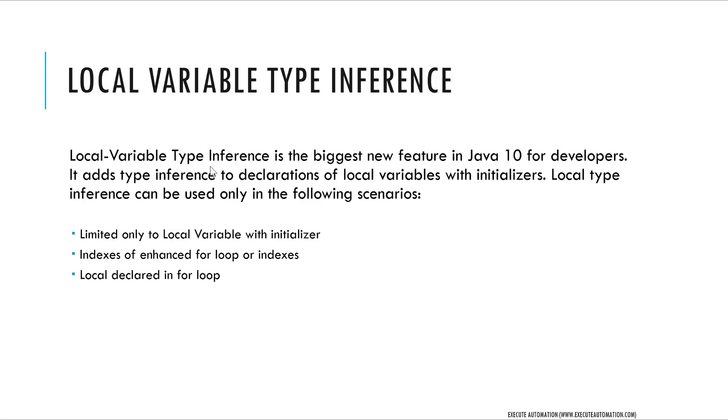It's limited only to local variables with initializers, indexes for enhanced for loops, and local declarations in for loops. These are some of the features which are already available in C#, and it is even beyond what is available right now in Java. But at least we have this particular feature in Java 10.